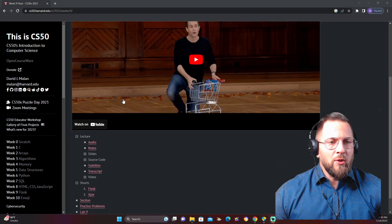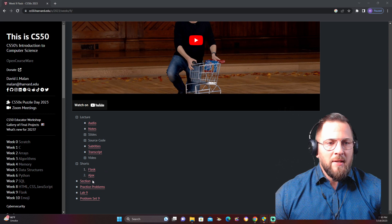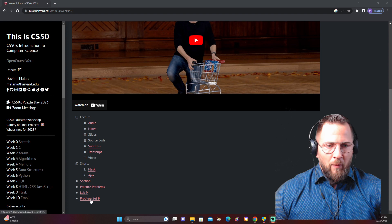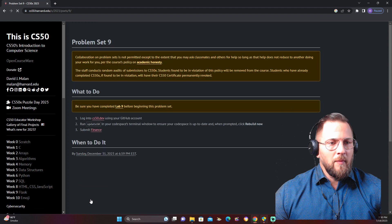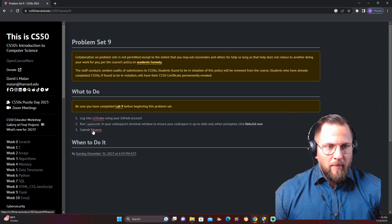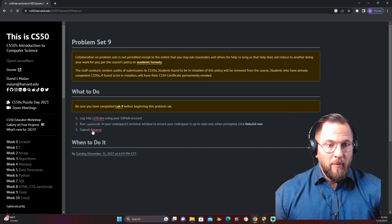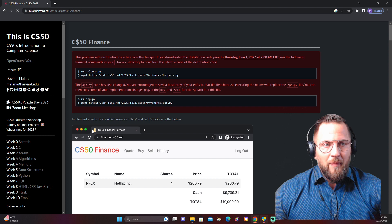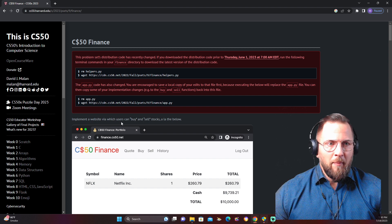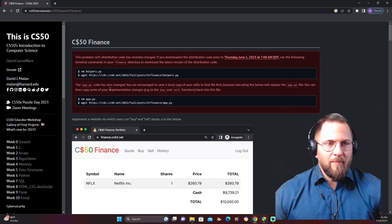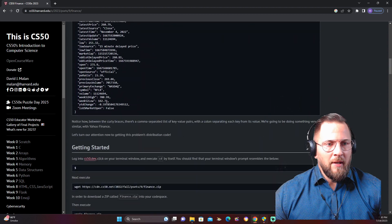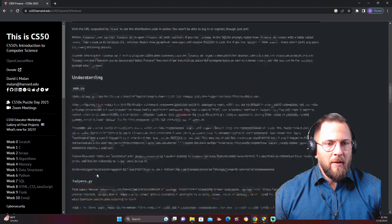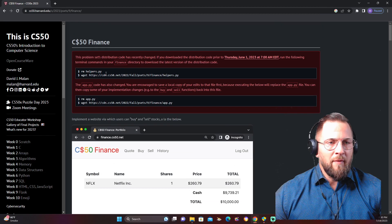I've watched the lectures and the short videos on Flask and Ajax, and we are just going to dig into the problems and get to work. This is about finance, which I like. Problem Set 9 is basically the final project that Harvard gives me, and then I have to create my own. So this is the last project for Harvard that I have to complete for them, and then the final project is me making my own.